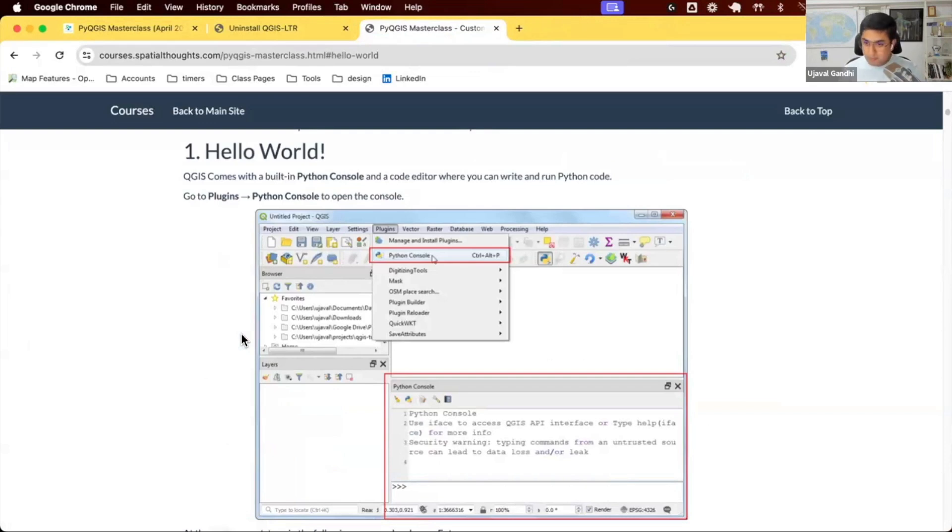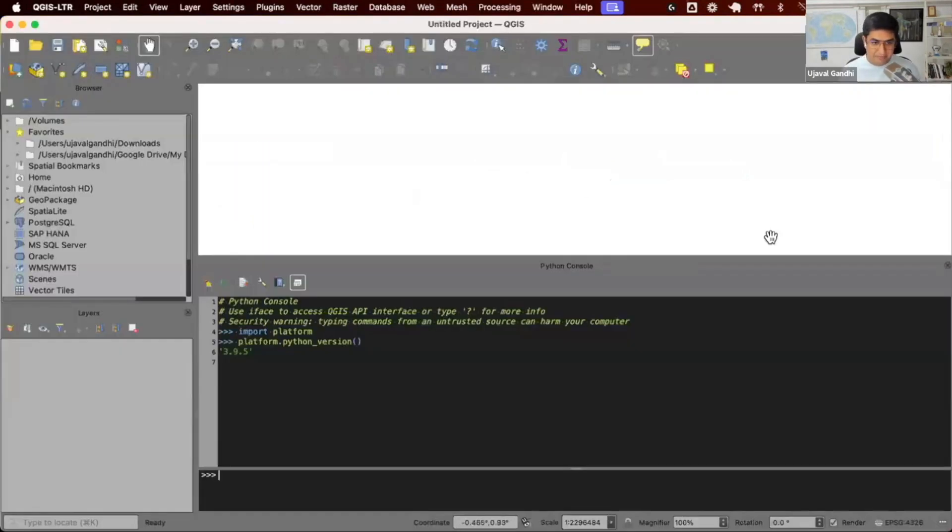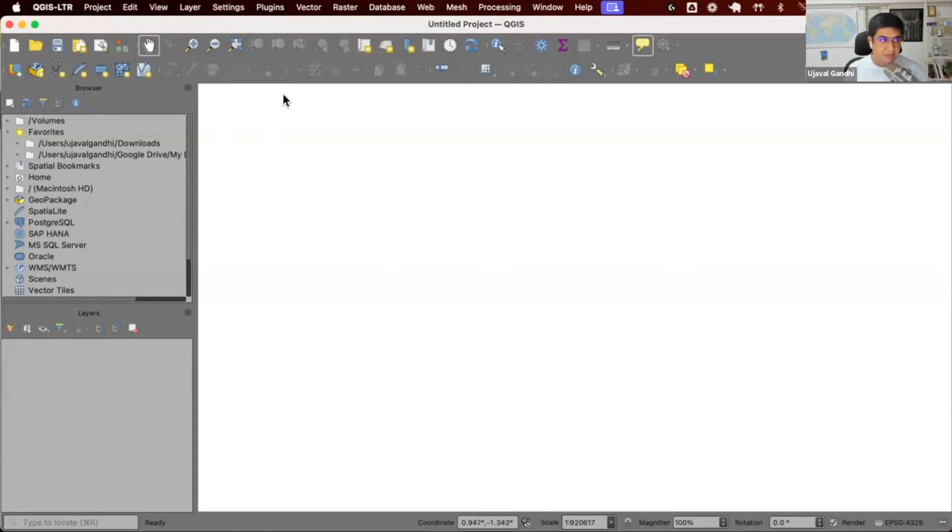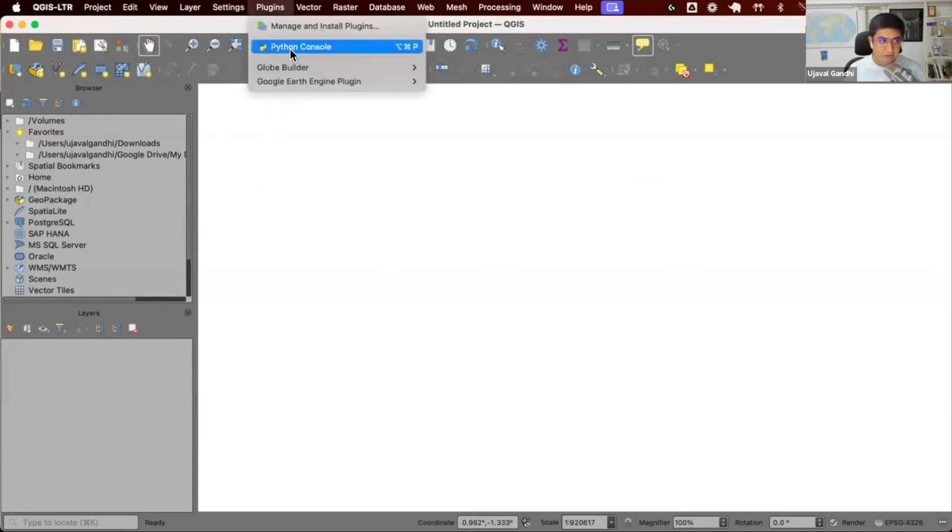So all of you, let's open up your QGIS. To be able to type any Python code, we need to open the Python console. Once you have QGIS open, go ahead to the plugin menu and open the Python console.